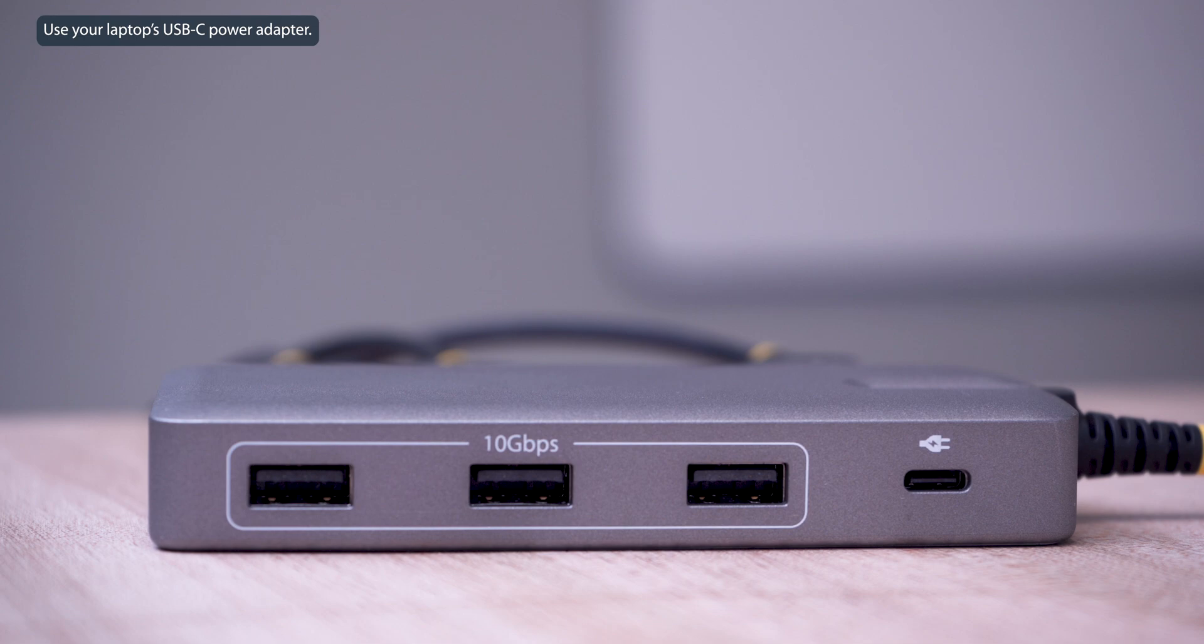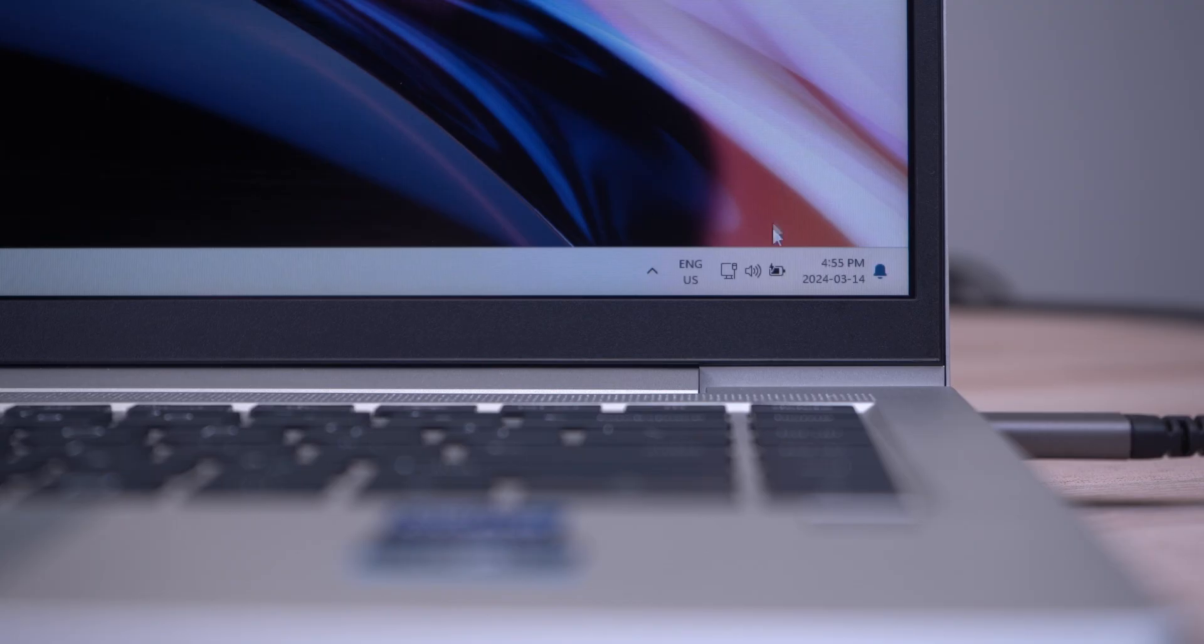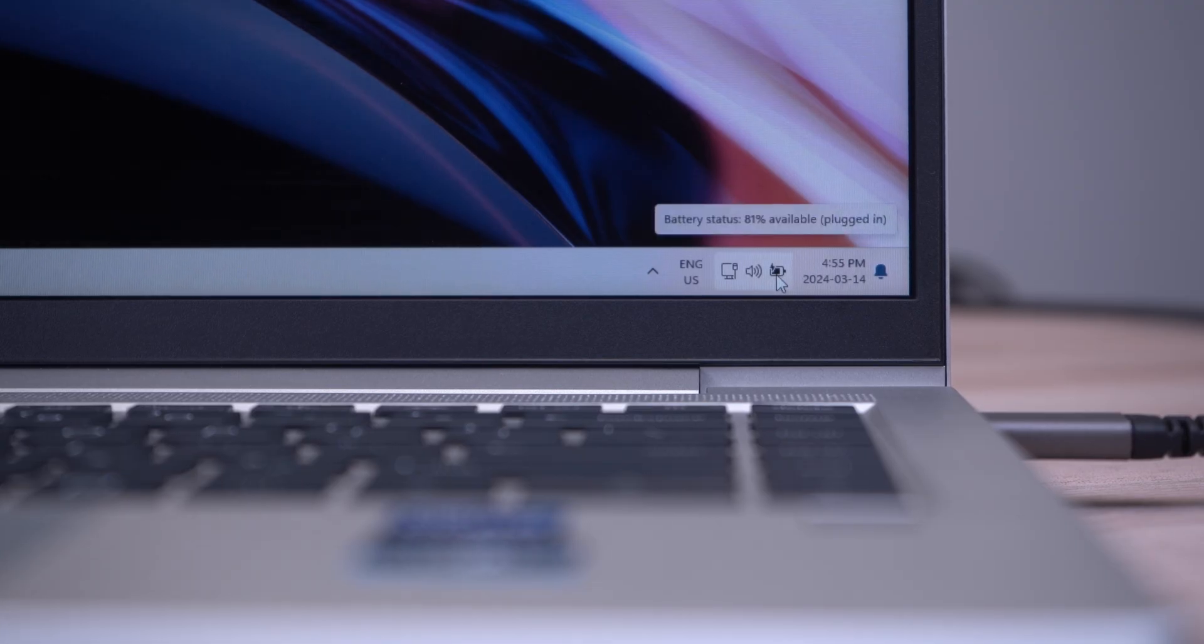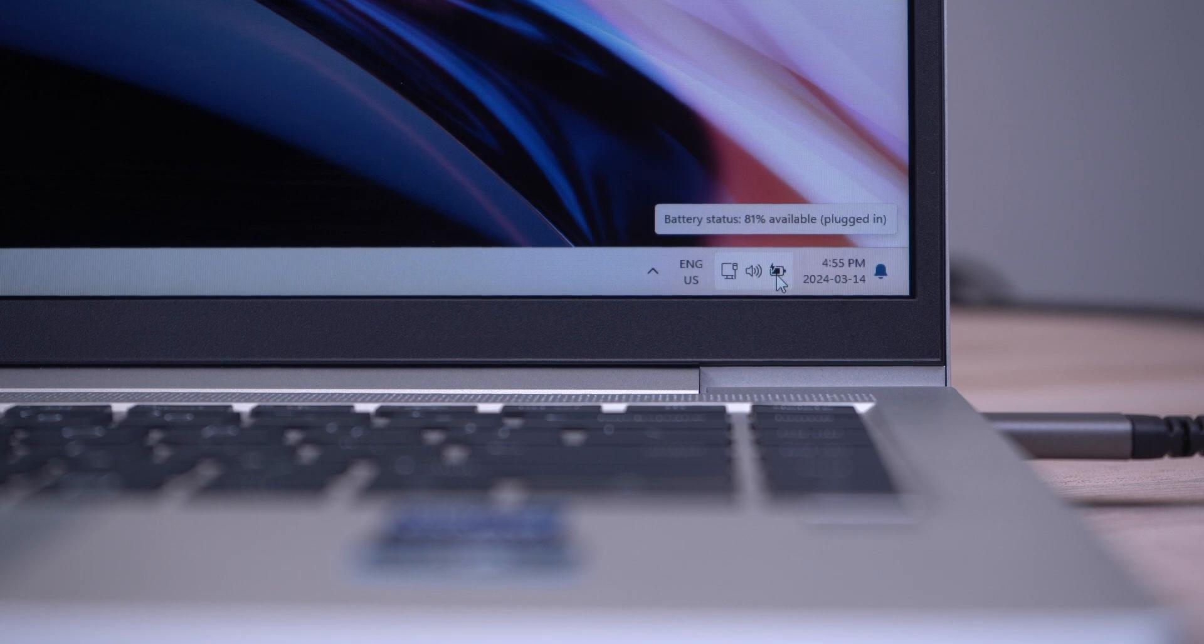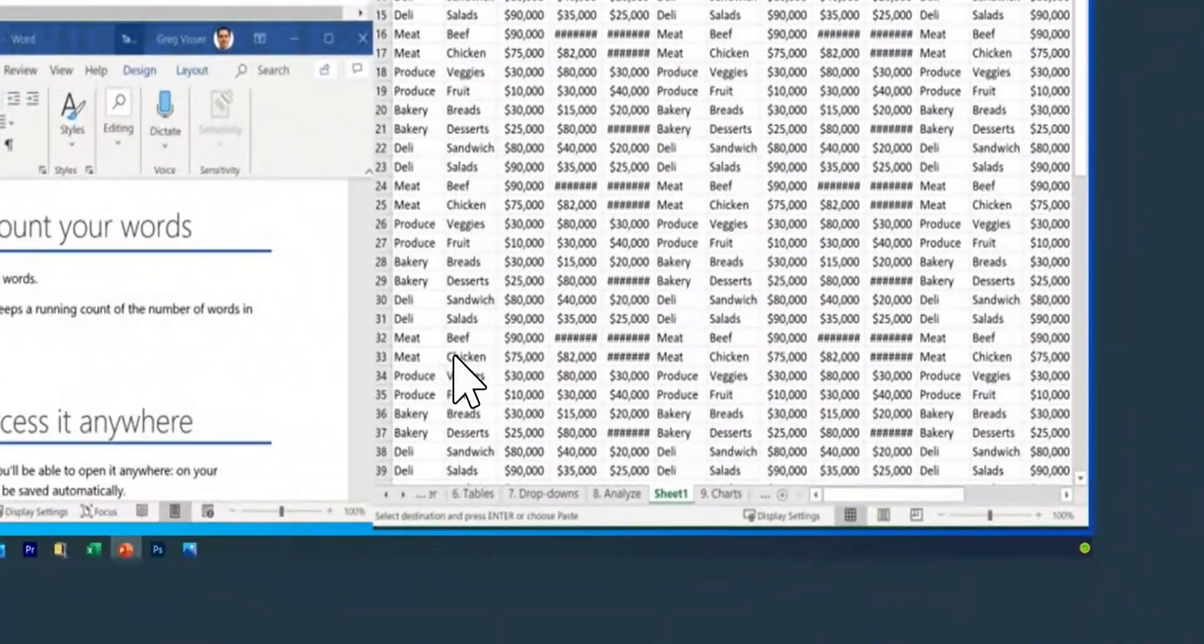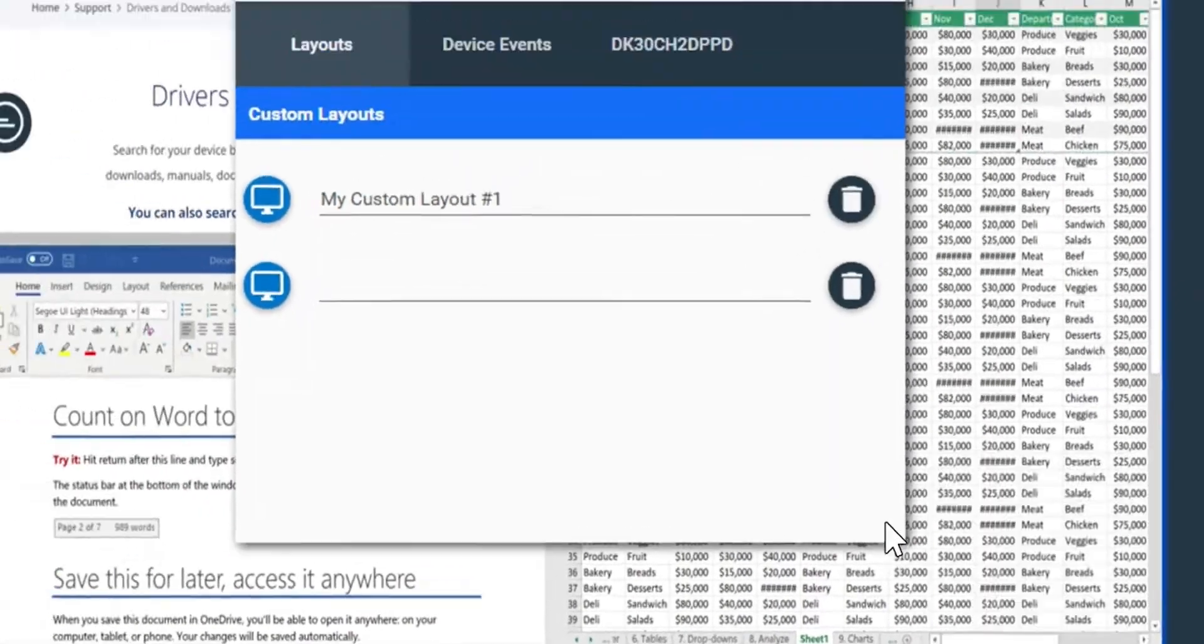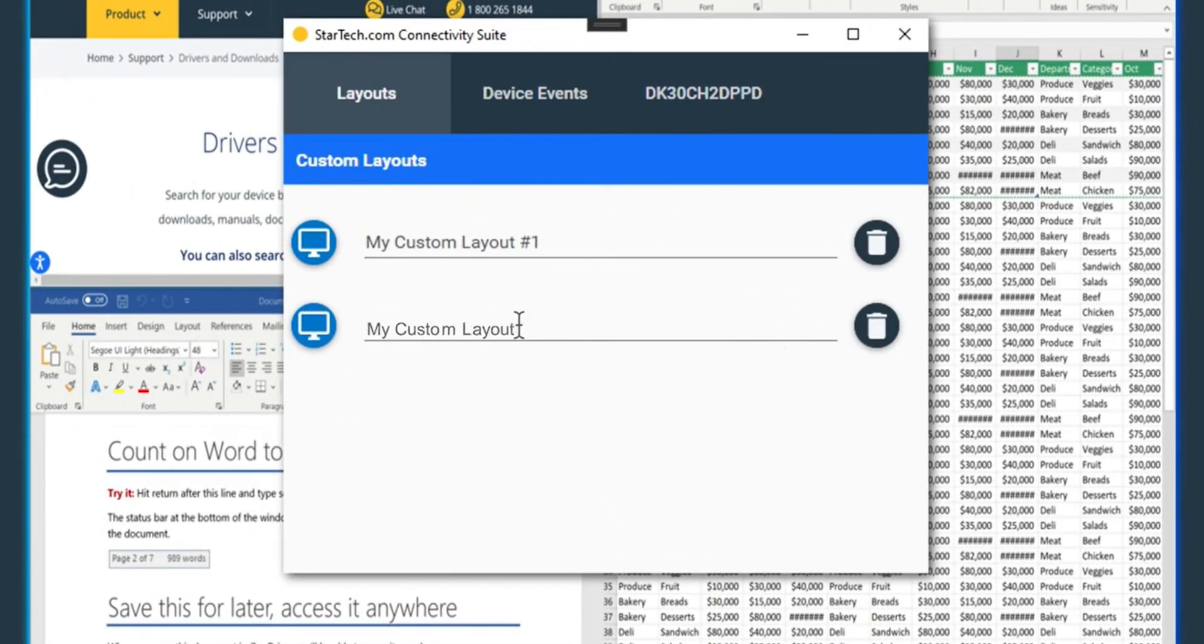It features up to 100W power delivery pass-through, with 15W reserved for the adapter, offering up to 85W of PD to your laptop for charging.